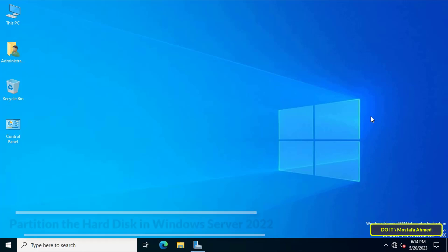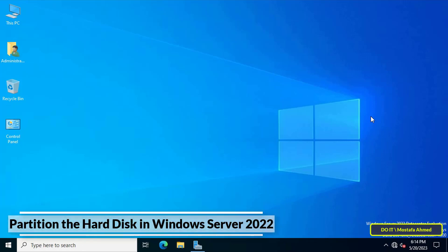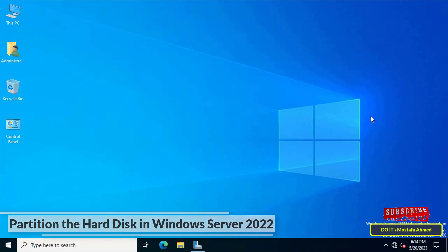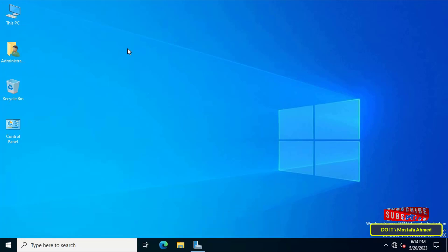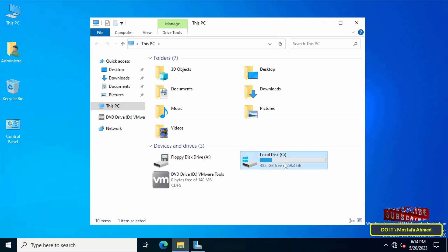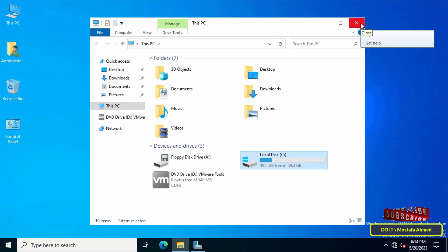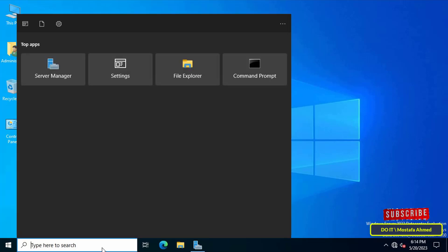Hello everyone and welcome to my channel. In this video I explain how to partition a hard disk in Windows Server 2022. For example, if you have a hard disk that is divided into one partition and you want to divide it into two partitions, the steps are very simple.